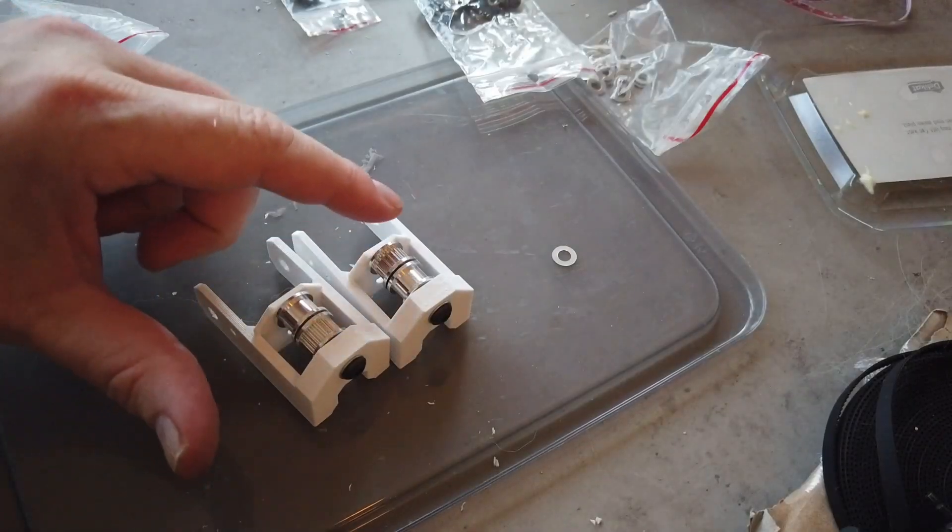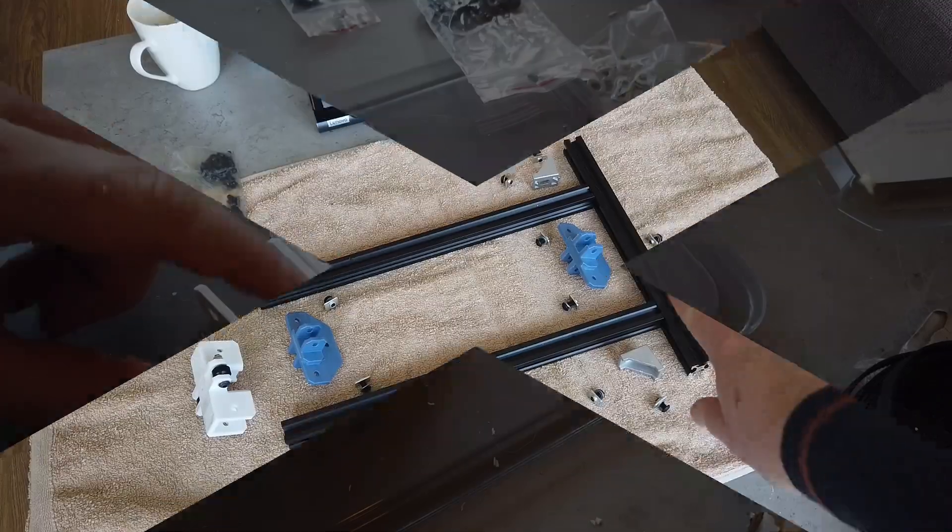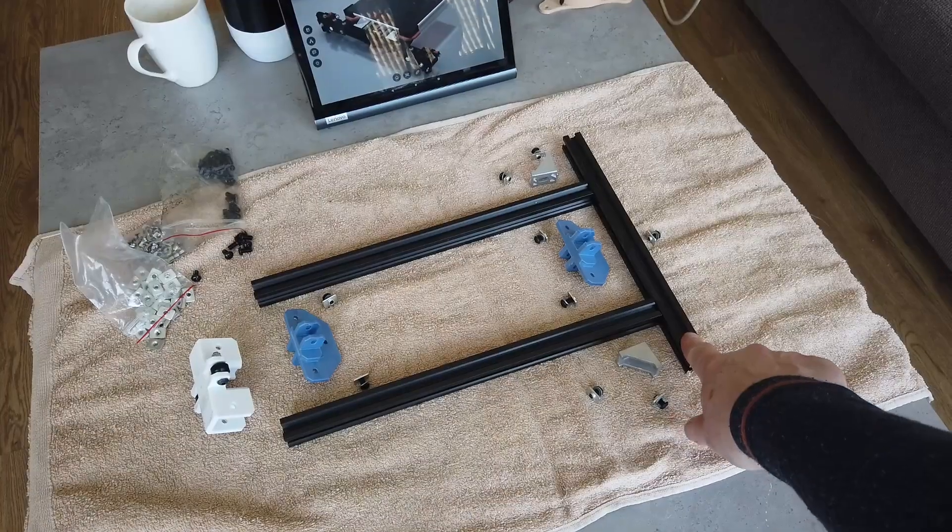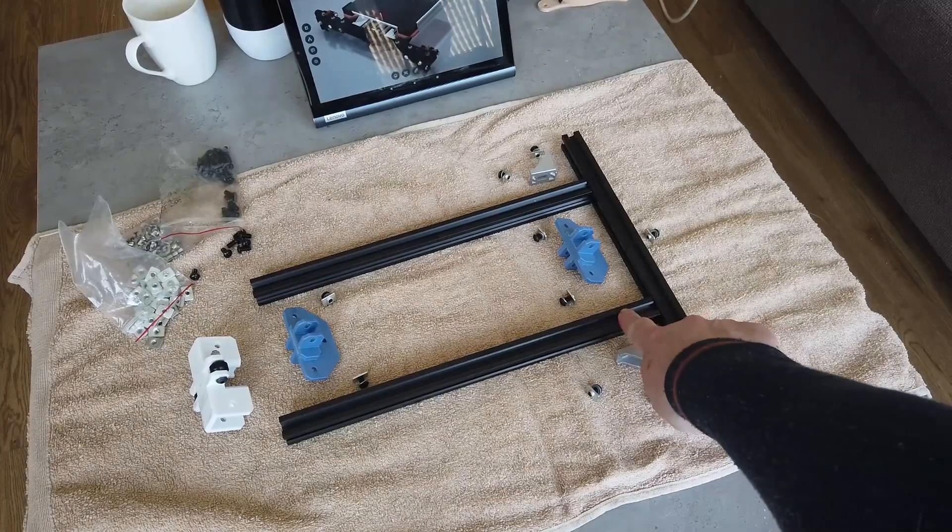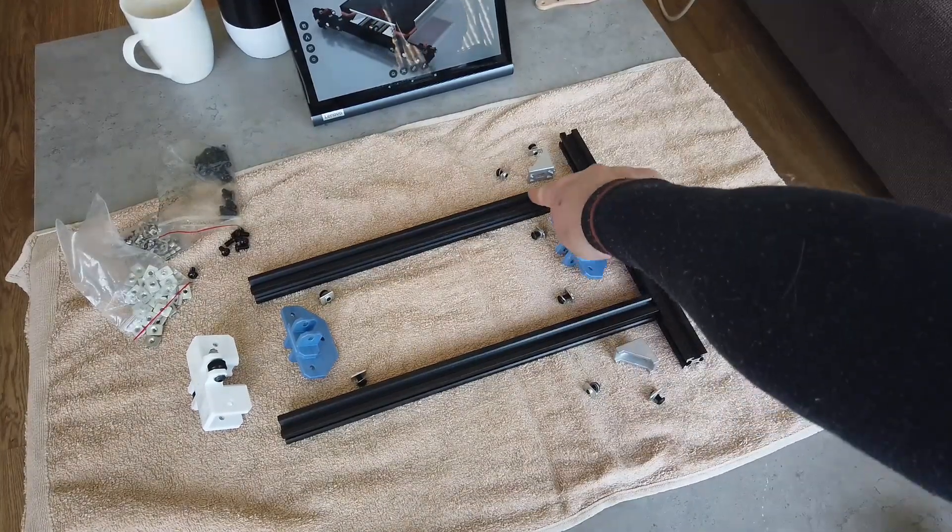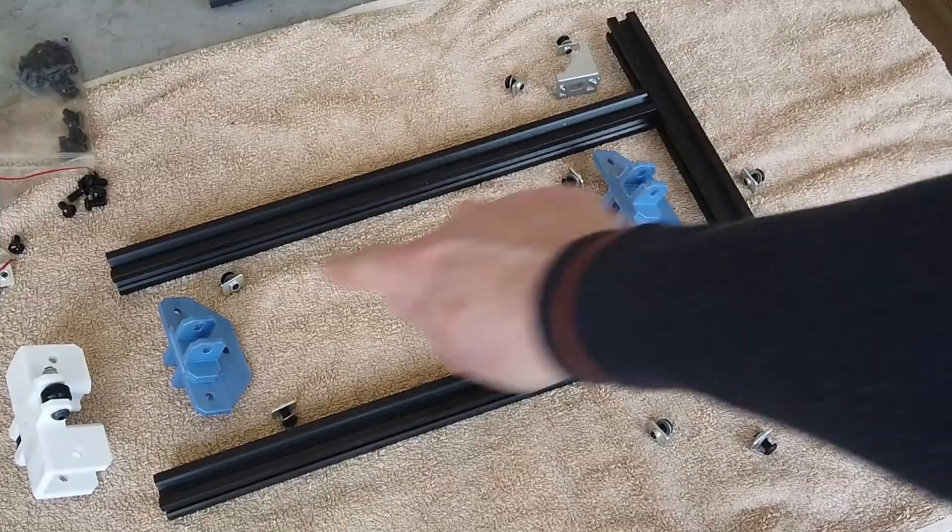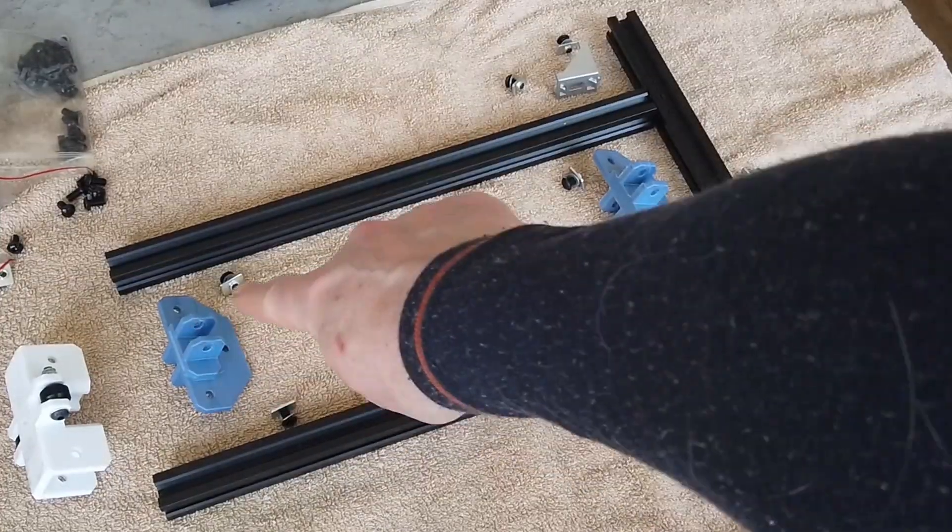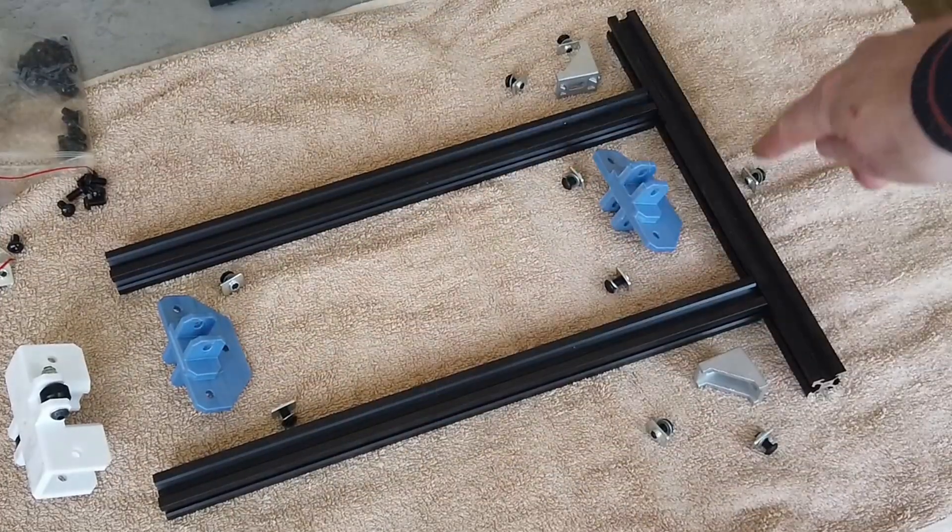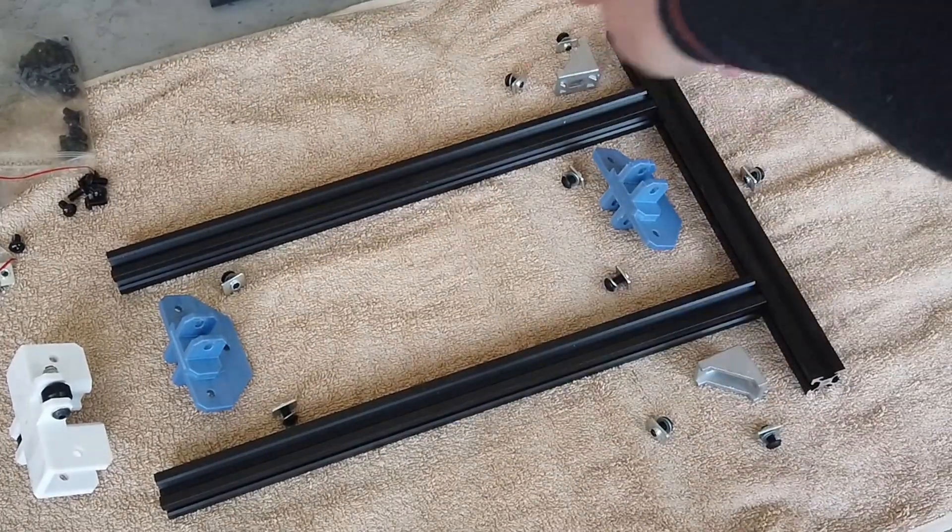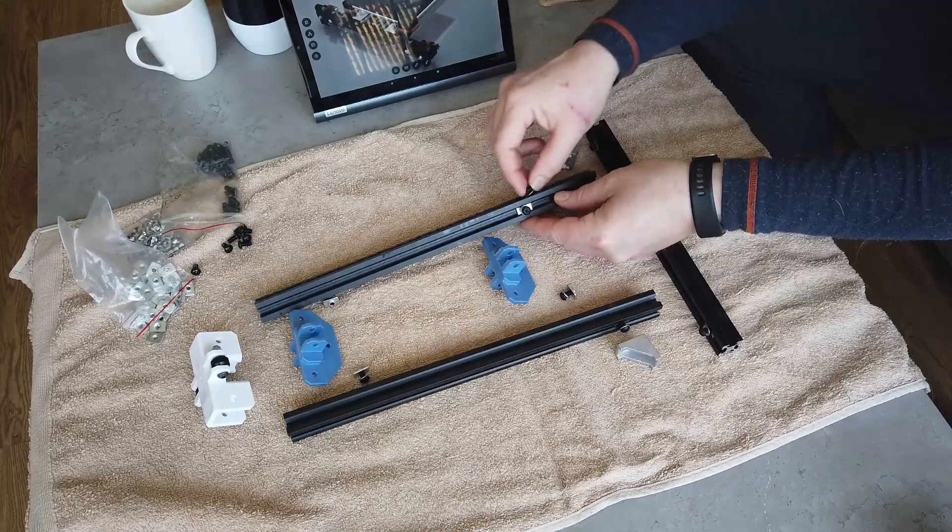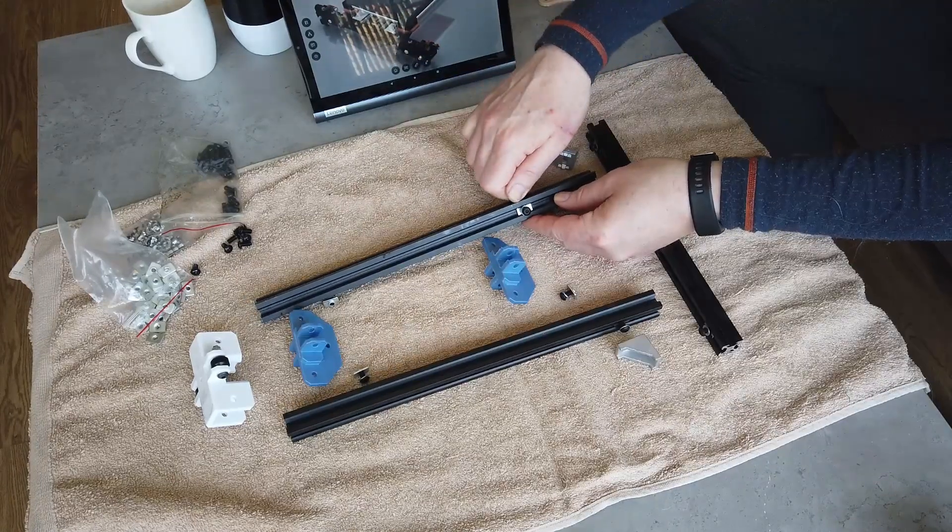Do the other towers as well, but place the idlers opposite of what you just did. Moving on to the bed frame. We have two 350s and one 290s. We have two idler lifting brackets and all the T-nuts and M5 by 10s.